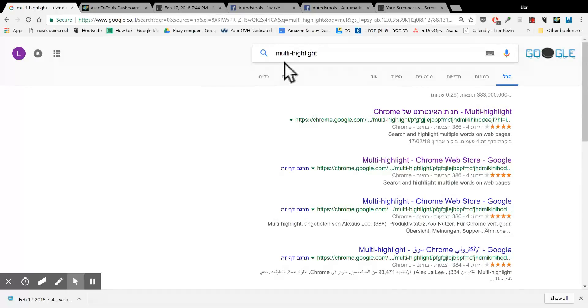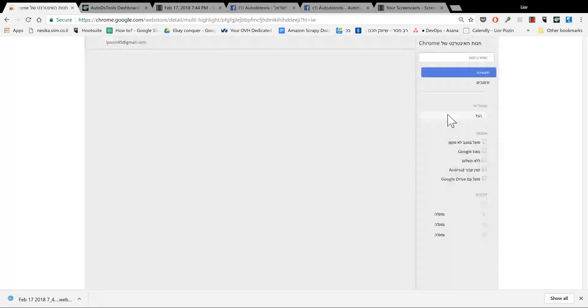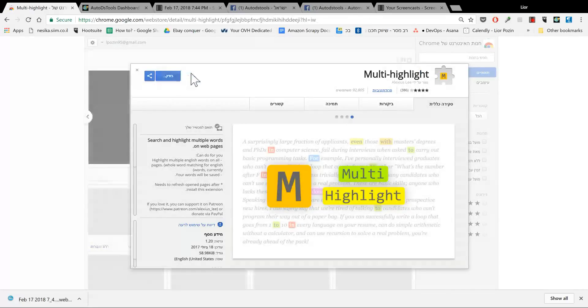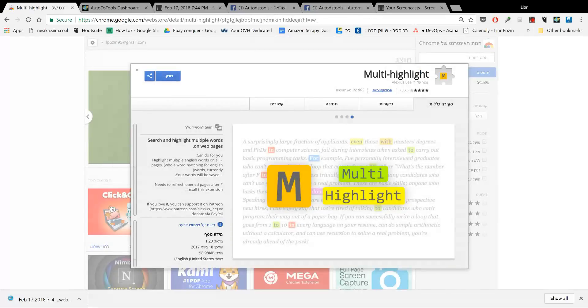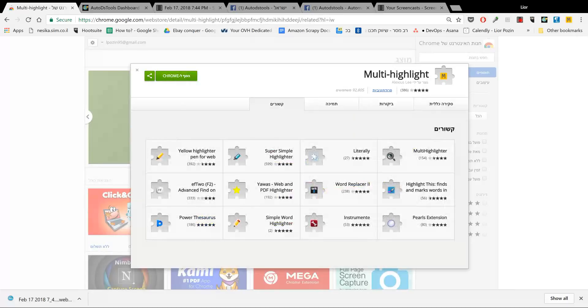So I go to Google, writing multi-highlight. The first result, adding it to Google, to Chrome, sorry. It's added.